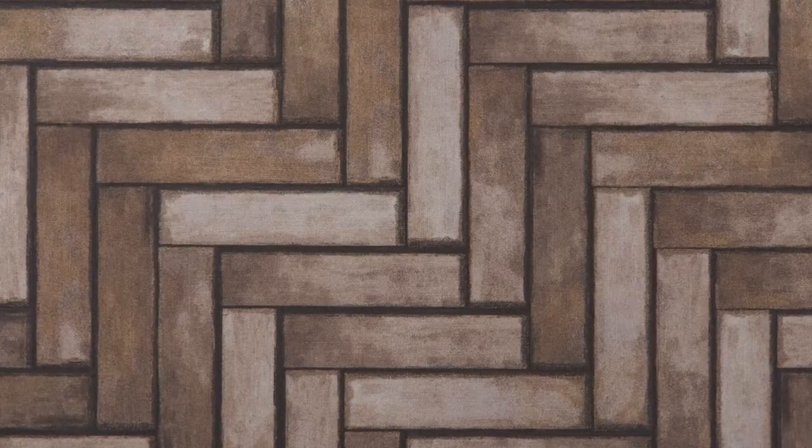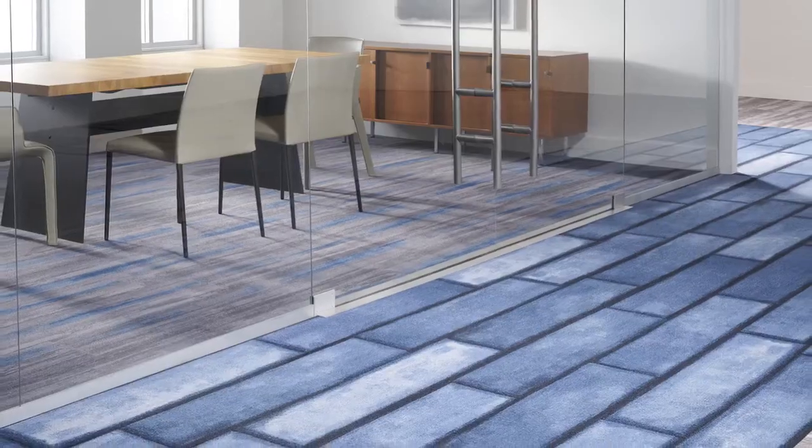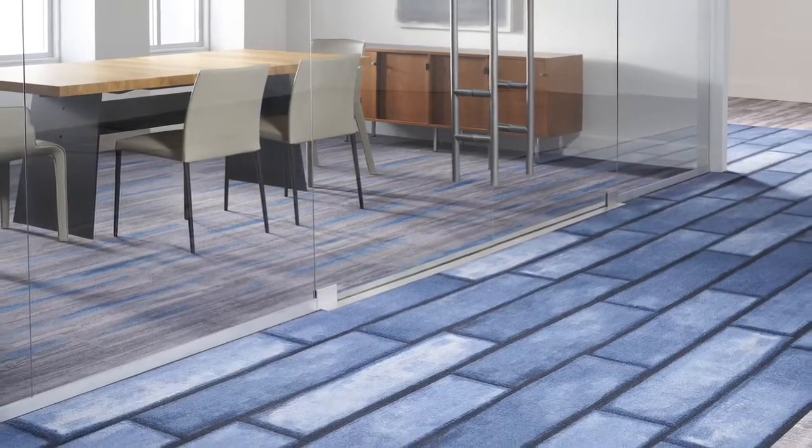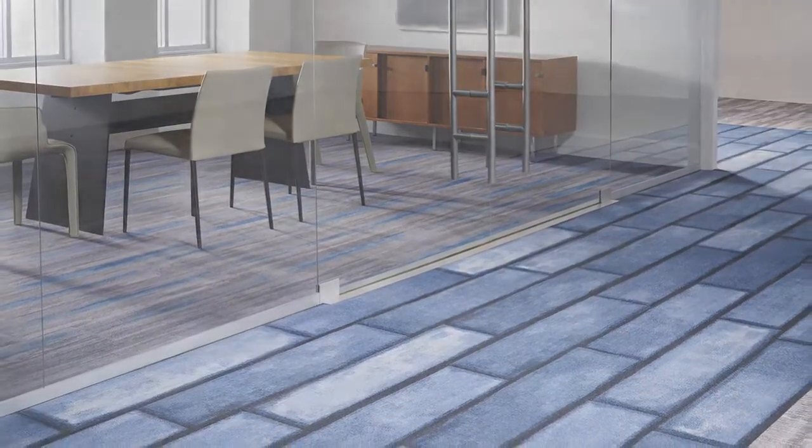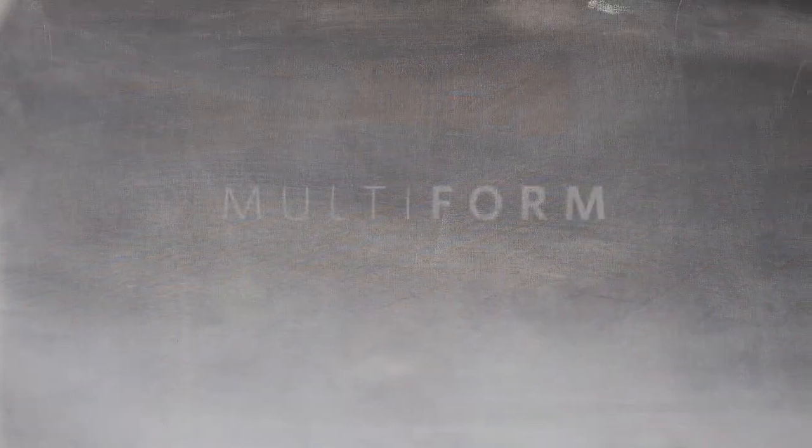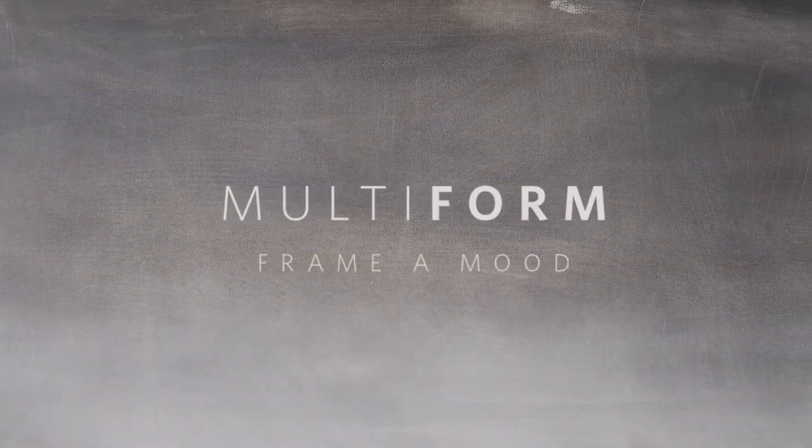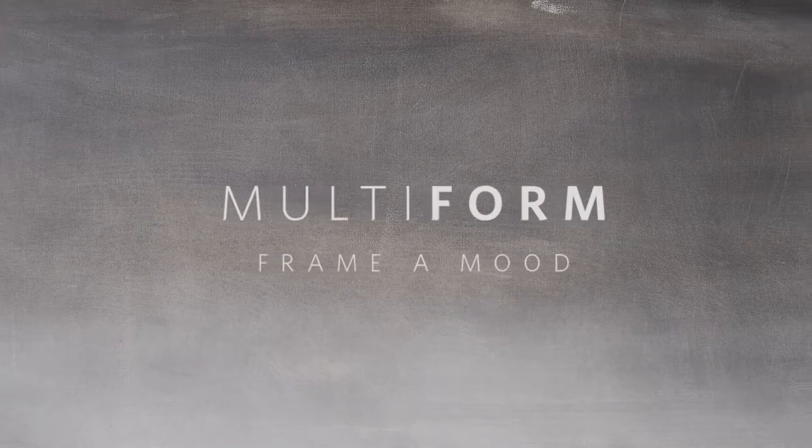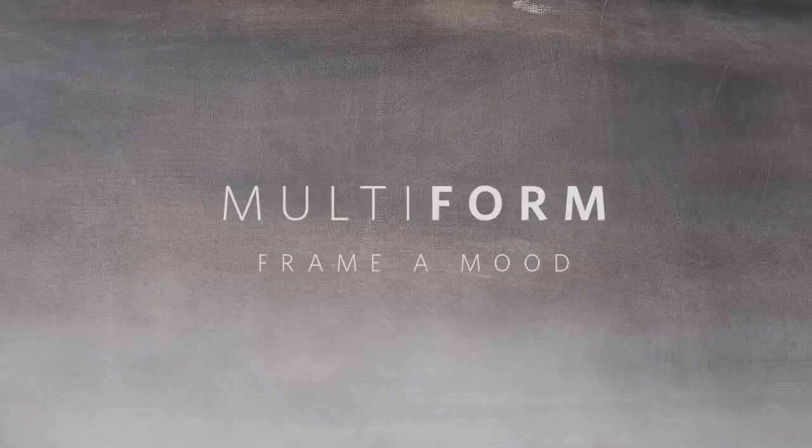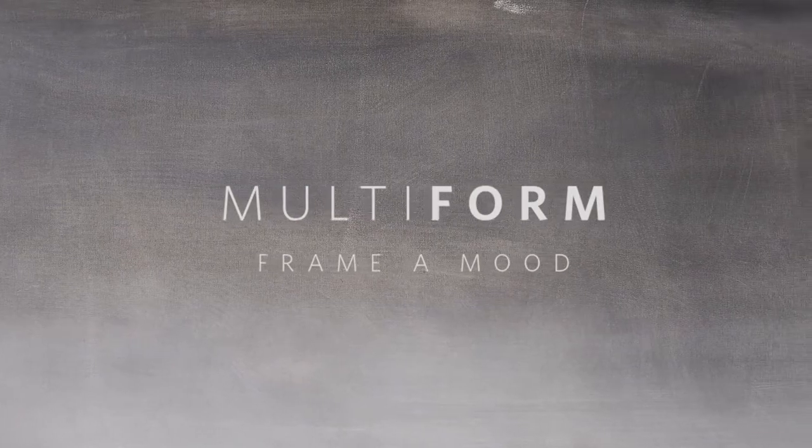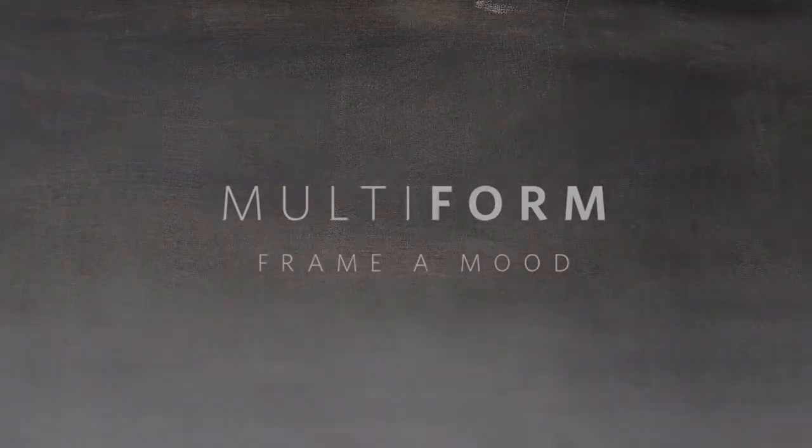Express your vision. Bring your masterpiece to life. Multiform. Frame a mood. Inspiring designs. Milliken Floor Covering.